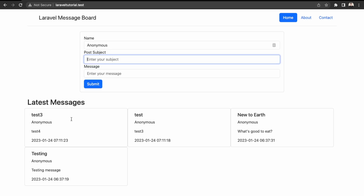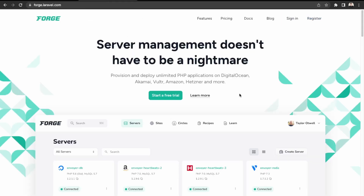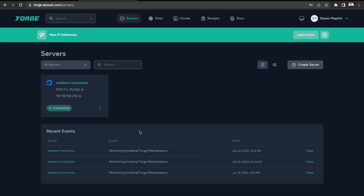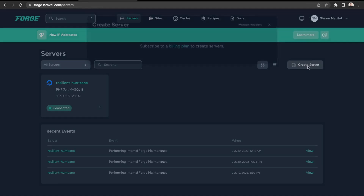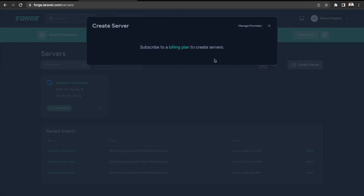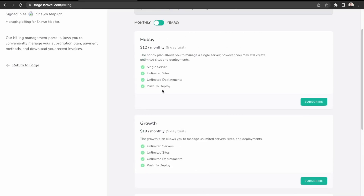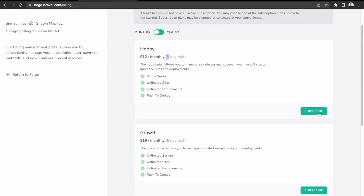Next we'll need to set up an account with Laravel Forge. Go to Laravel Forge and click register. I already have an account so I'm going to sign in. We'll create a new server, so go to create server. It's saying that we just need to subscribe to one of their plans, so let's go to billing. We're just going to be deploying one site, so we could go with the $12 plan — there's a free trial as well. For first time users, click subscribe.